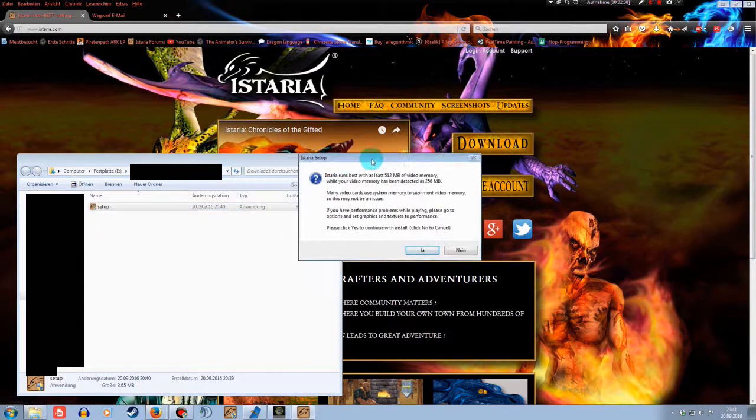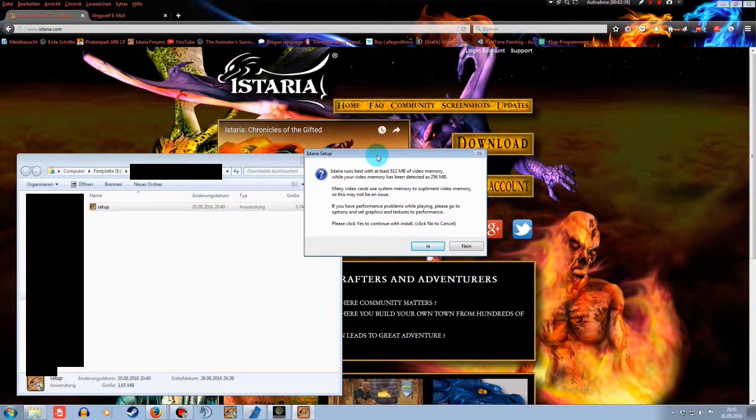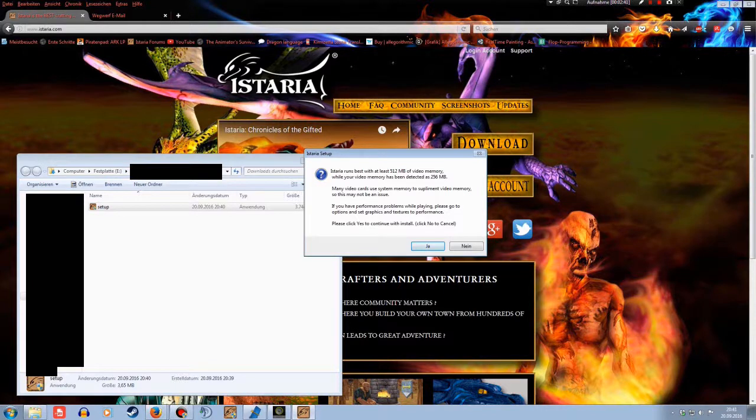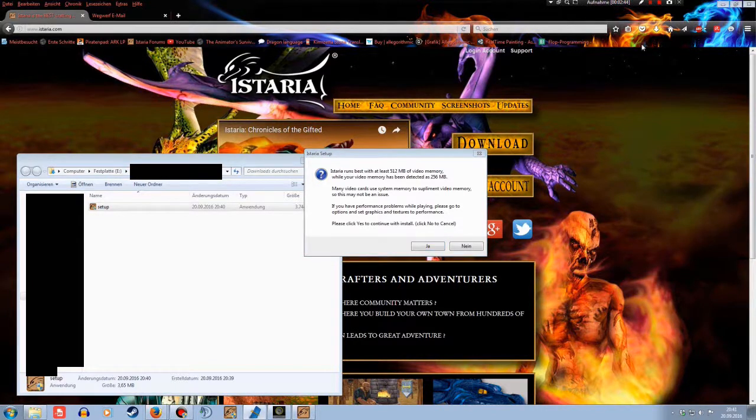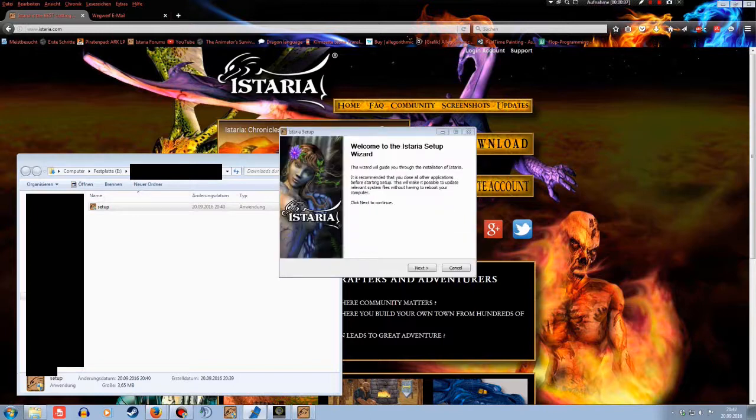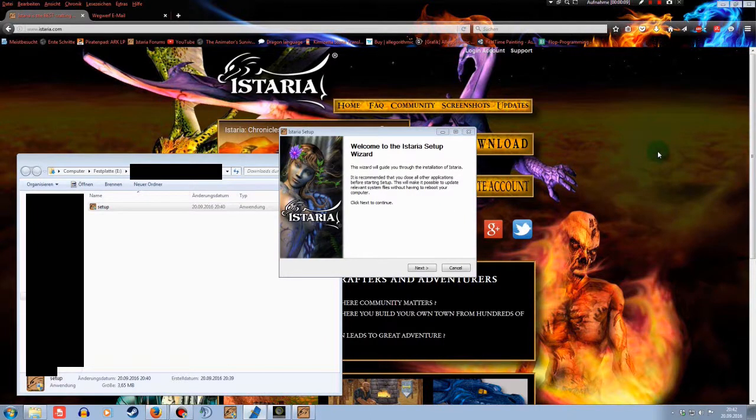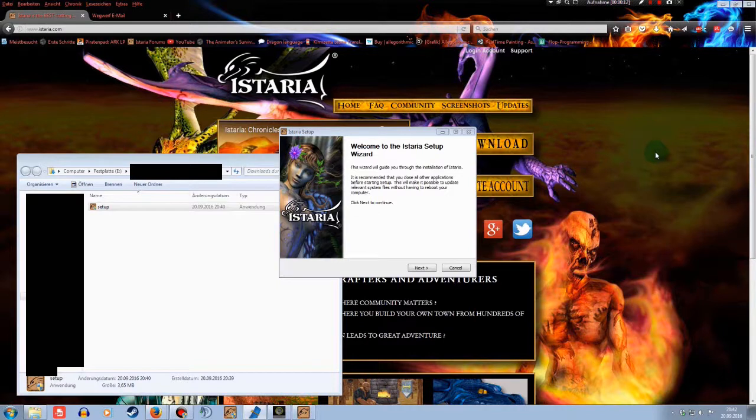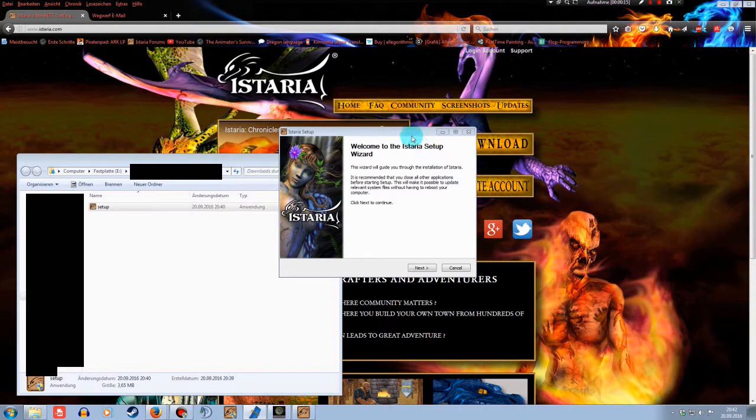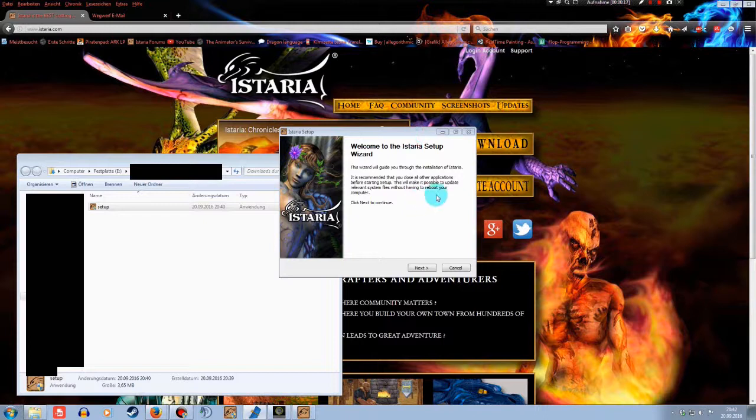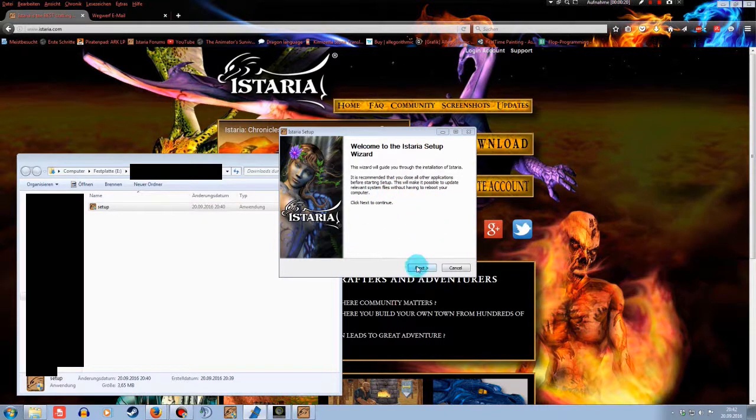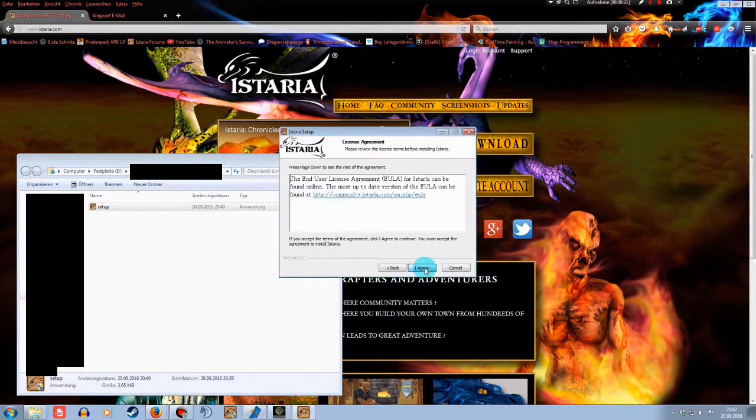After starting the setup, you'll get a quick information about video memory. I'll just click on yes because right now it's not important to me. Welcome to the Istaria setup wizard. This wizard will guide you through the installation of Istaria. It is recommended that you close all other applications. We know that already. Just click on next.